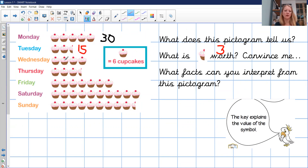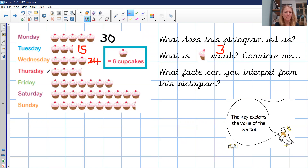Wednesday has four cupcakes: four times six is twenty-four. Thursday has three whole cupcakes and one half: three sixes are eighteen, plus three more is twenty-one. Maybe you'd like to have a go at Friday, Saturday, and Sunday. Remember, a picture of one cupcake means six cupcakes, and half a cupcake means three.